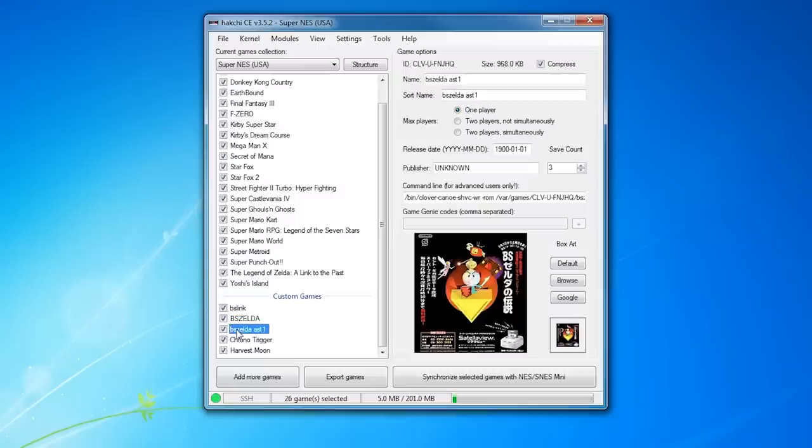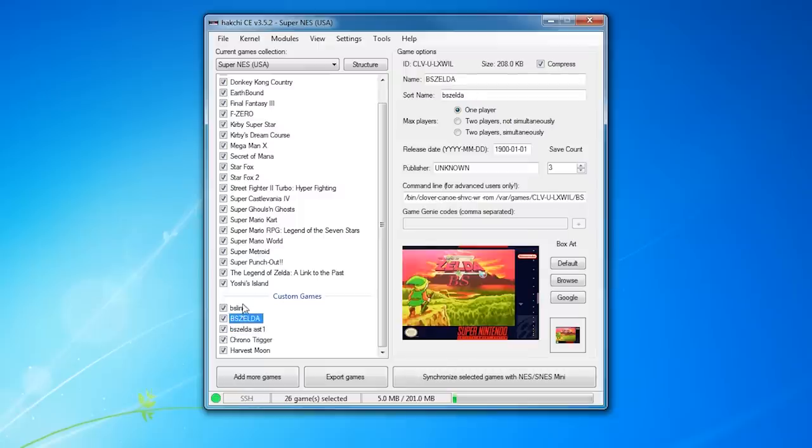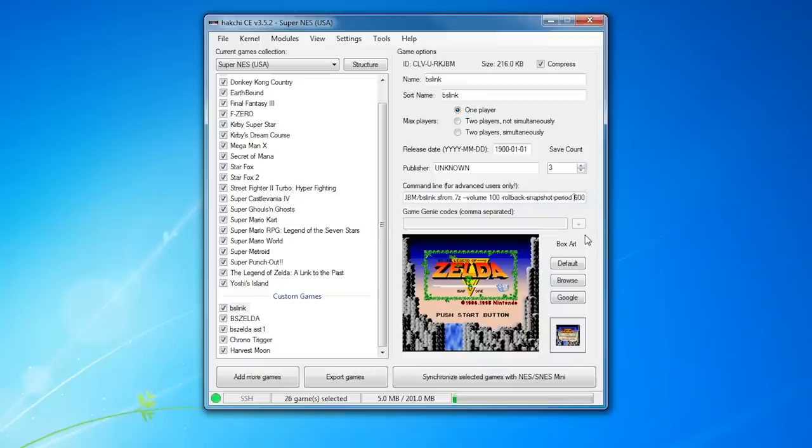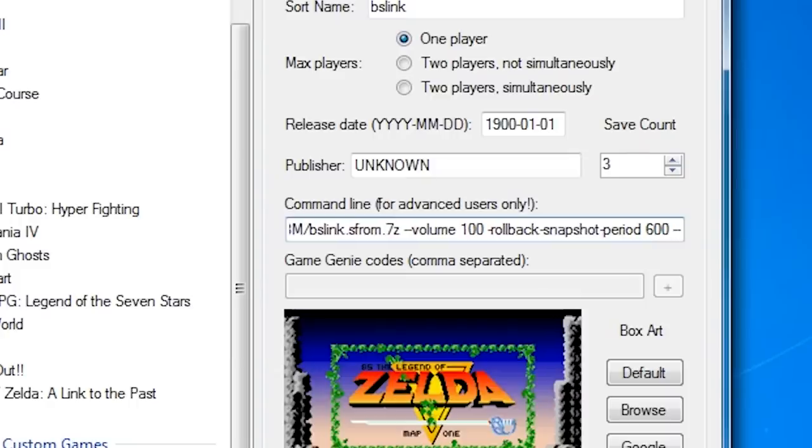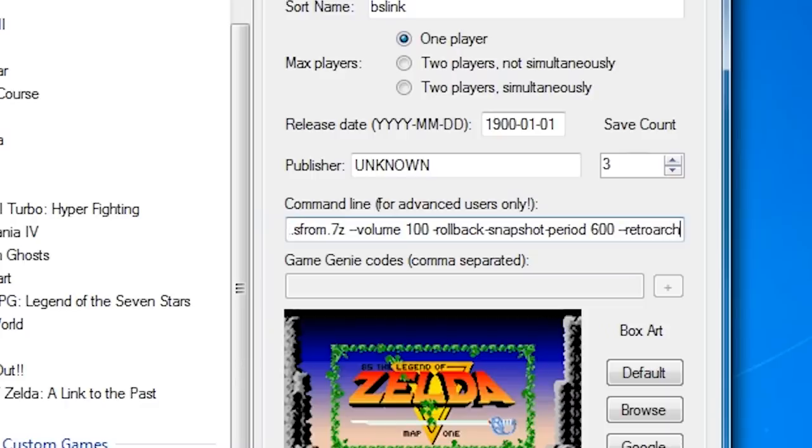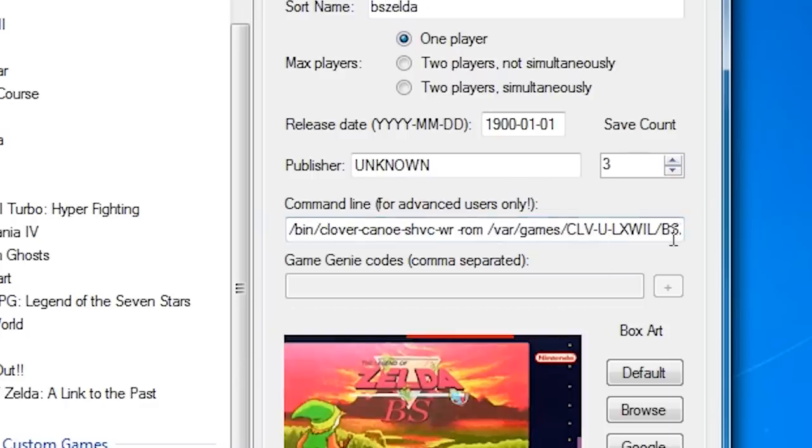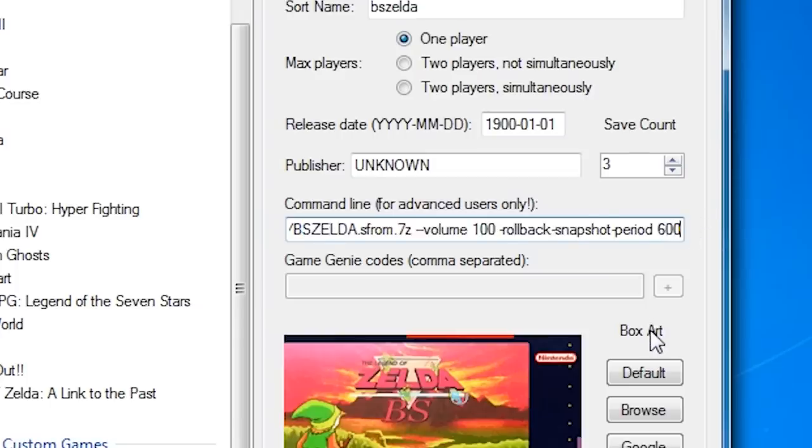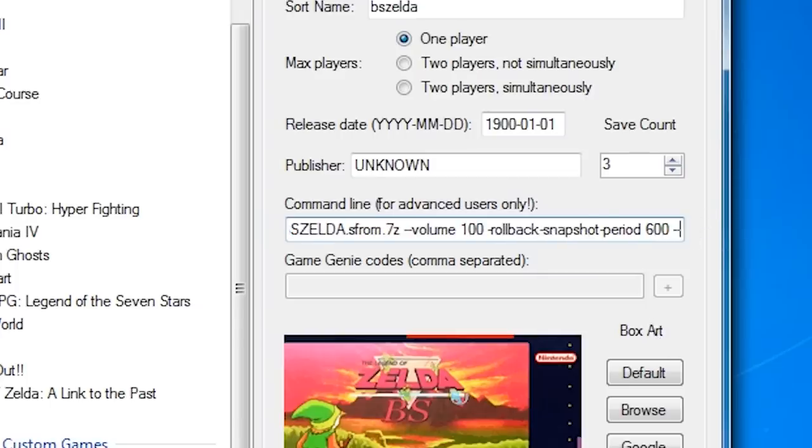Now with all that done, we need to tell the thing which games should launch with RetroArch rather than the stock emulator. In order to do that, select one of the games you want and add this entry to the very end of the command line bit. It has to be this exactly. Space, dash, dash, RetroArch. You need this space in there or it won't work. Do that with all the games you want, hit the Sync button, and you're good.